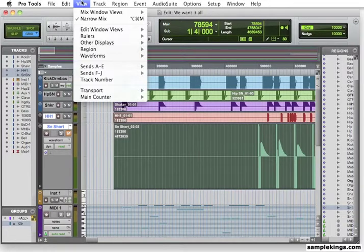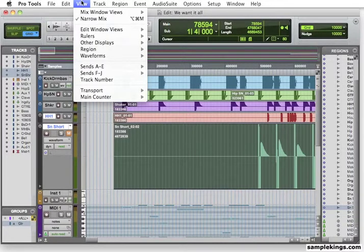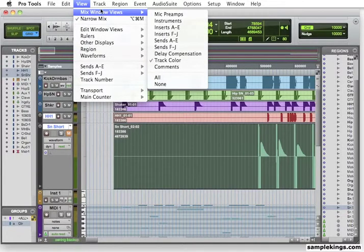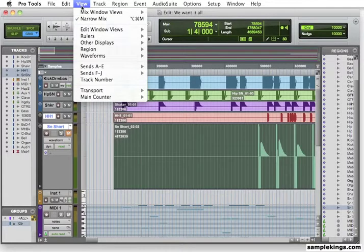Now in View, I can hit my Mix Window view. I can see a Mix Window. I'm not in my Mix right now, I'm in Edit. So I can go right back to here, Edit View.